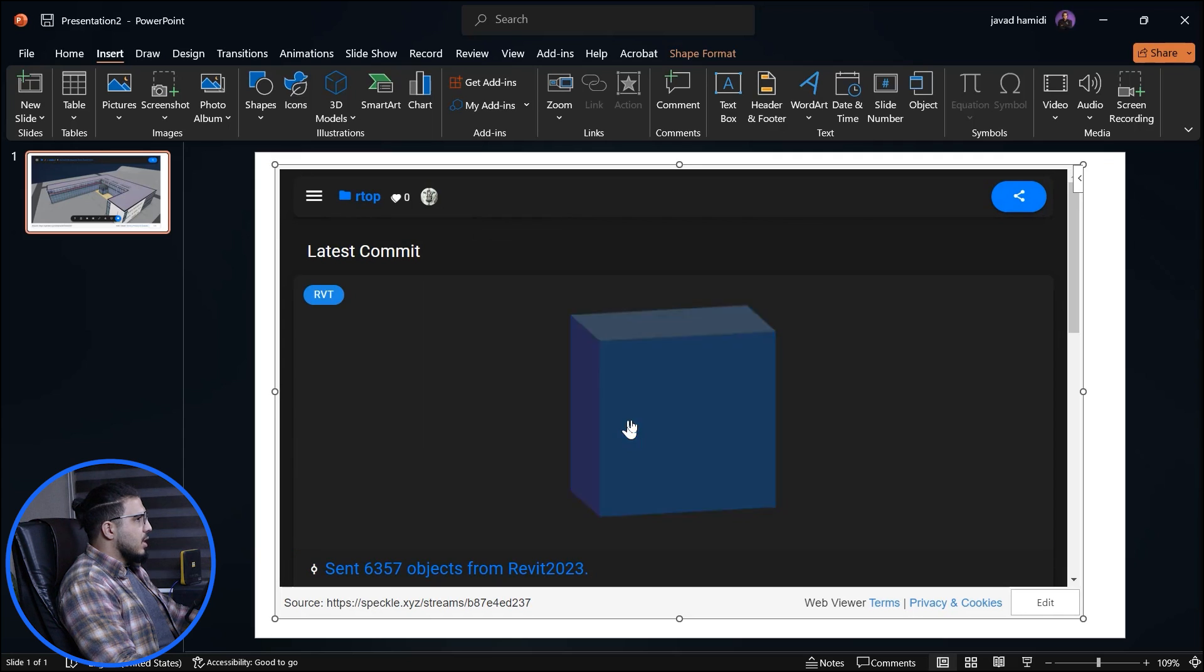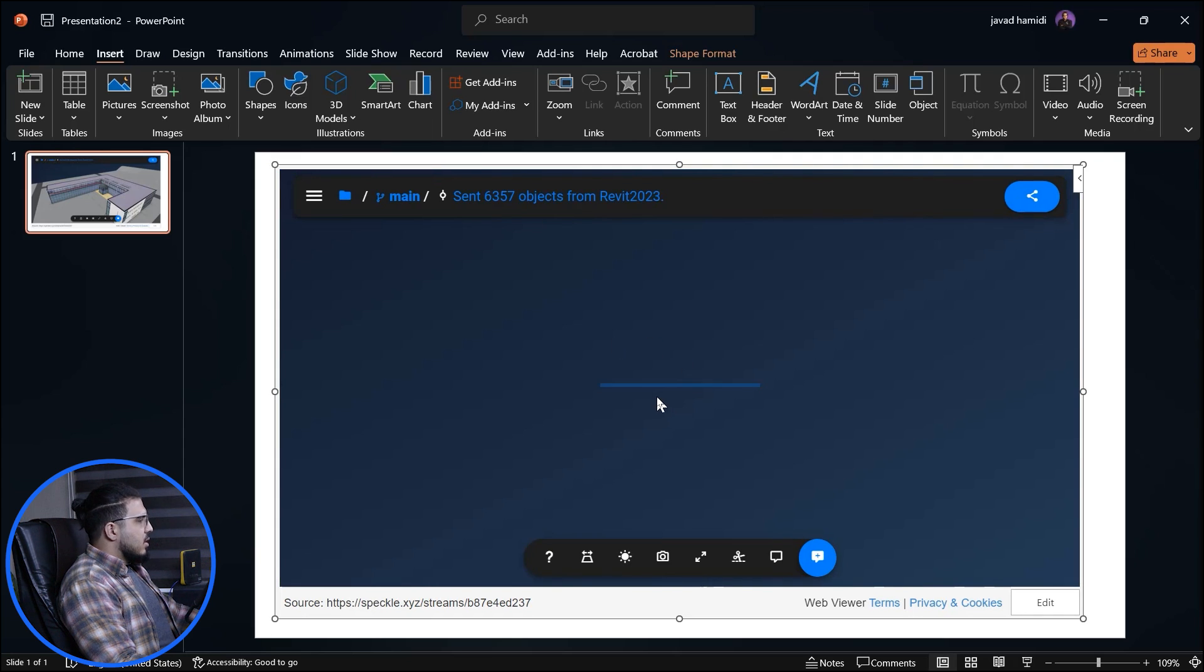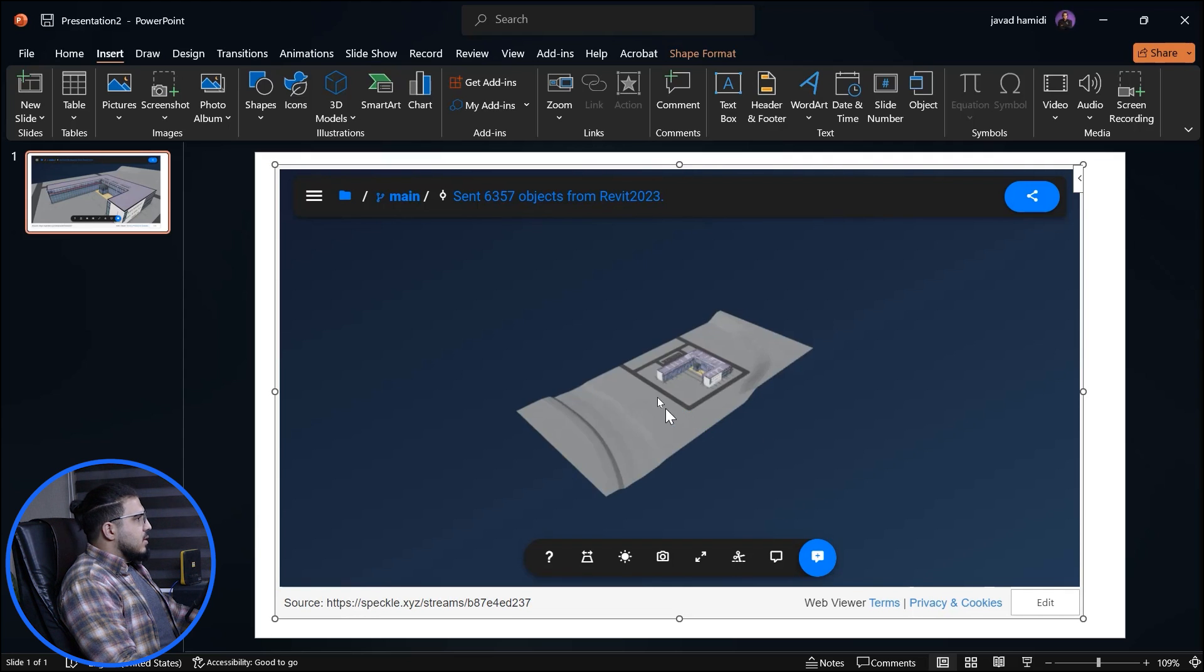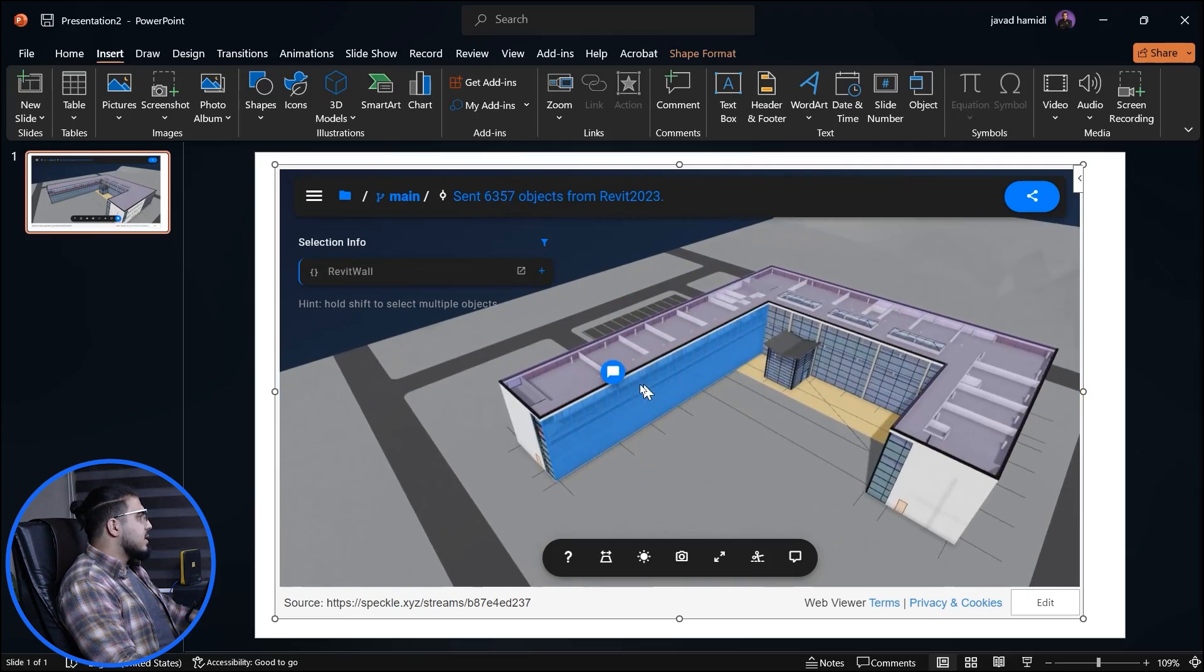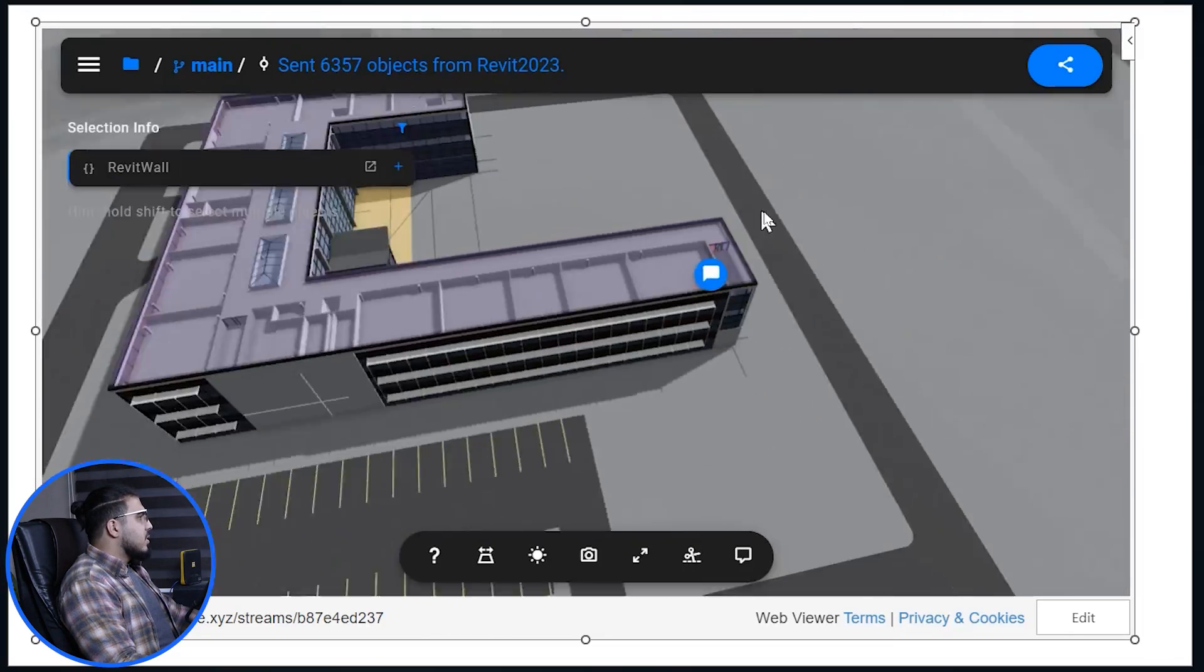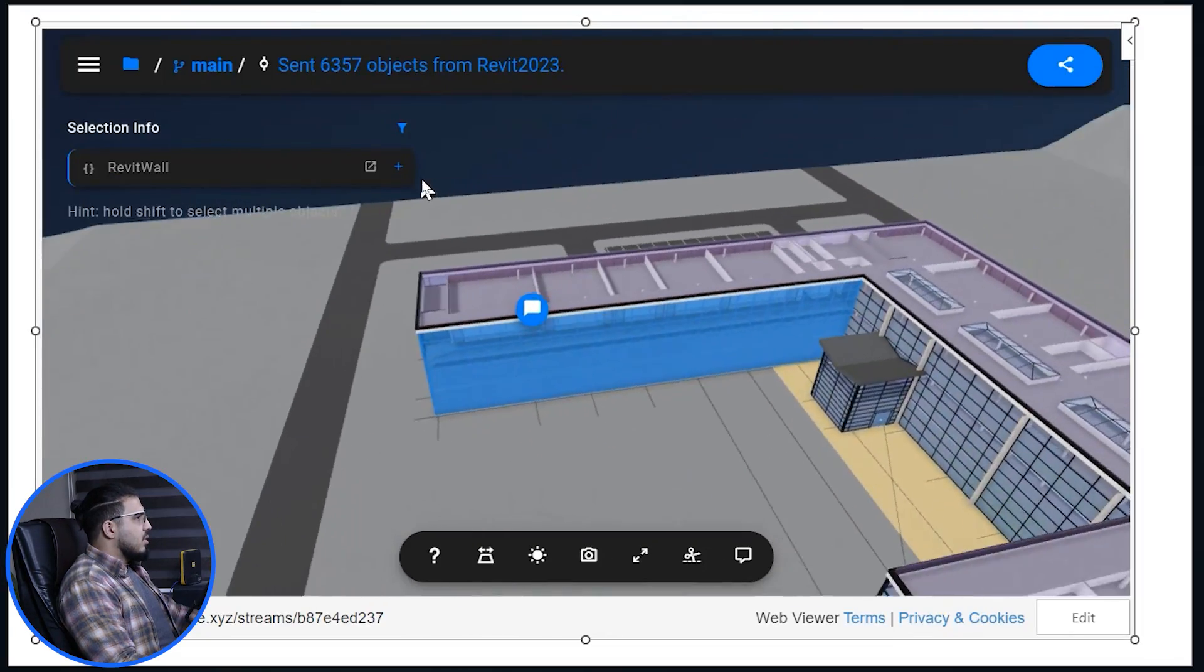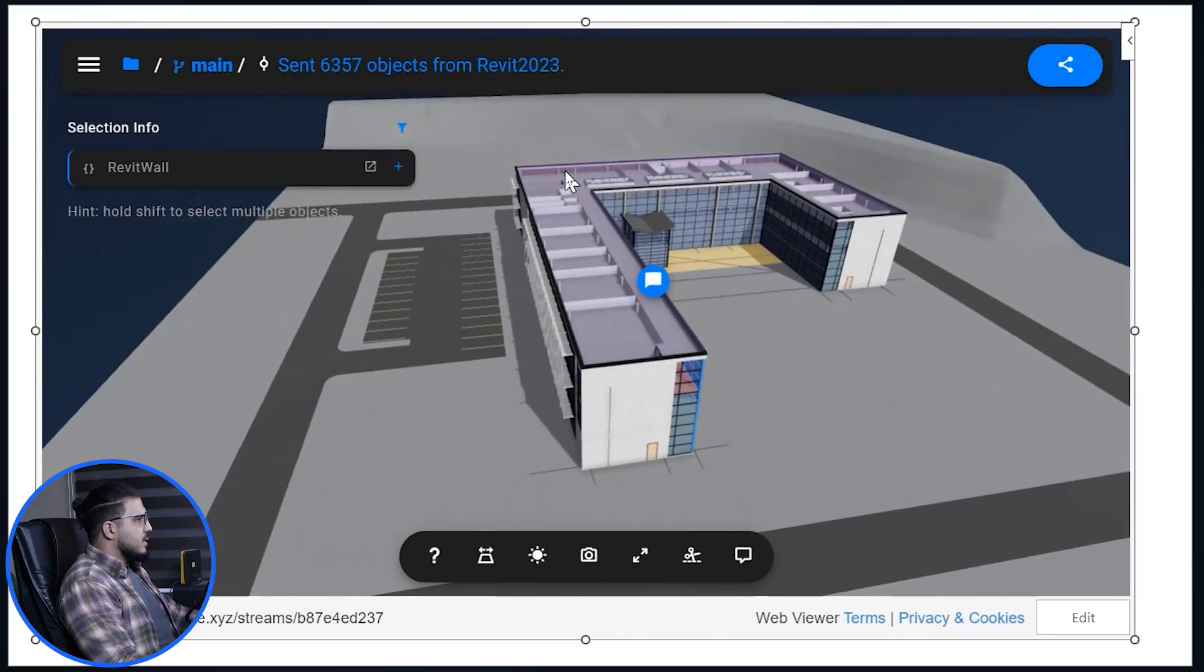Let's close this one and let's open the commit again, or latest version again. And now let's see what we have in here. Let's double-click in here, and now you can see we have the updated model on our PowerPoint slide.